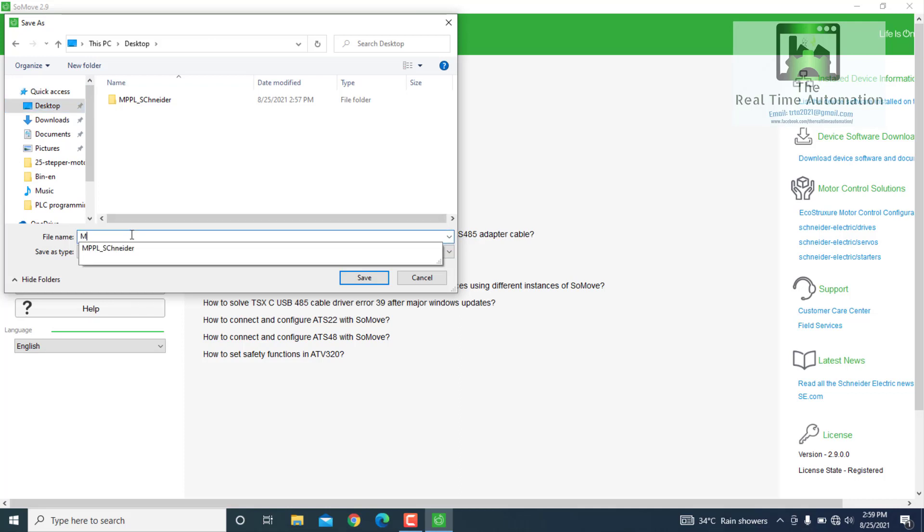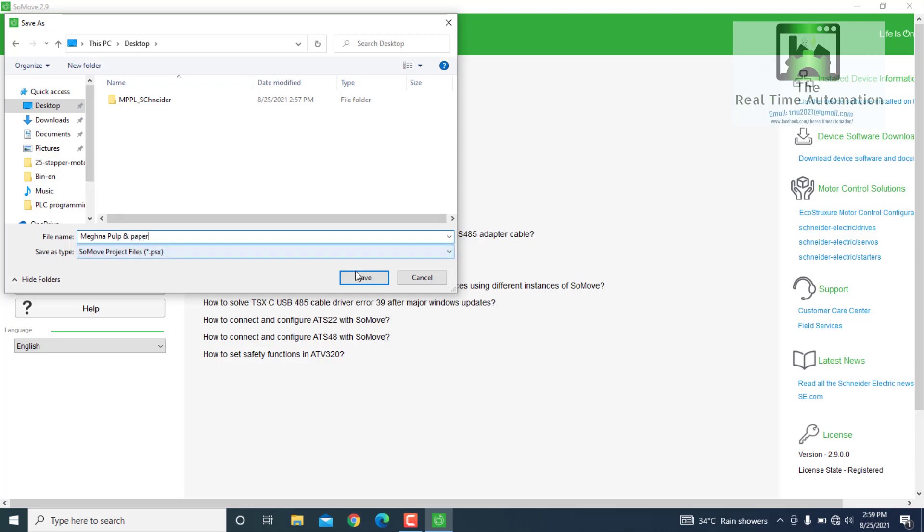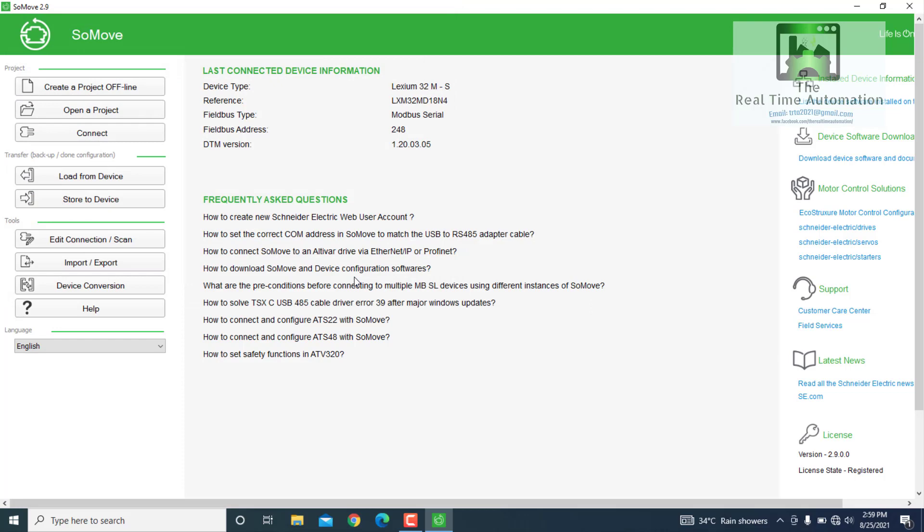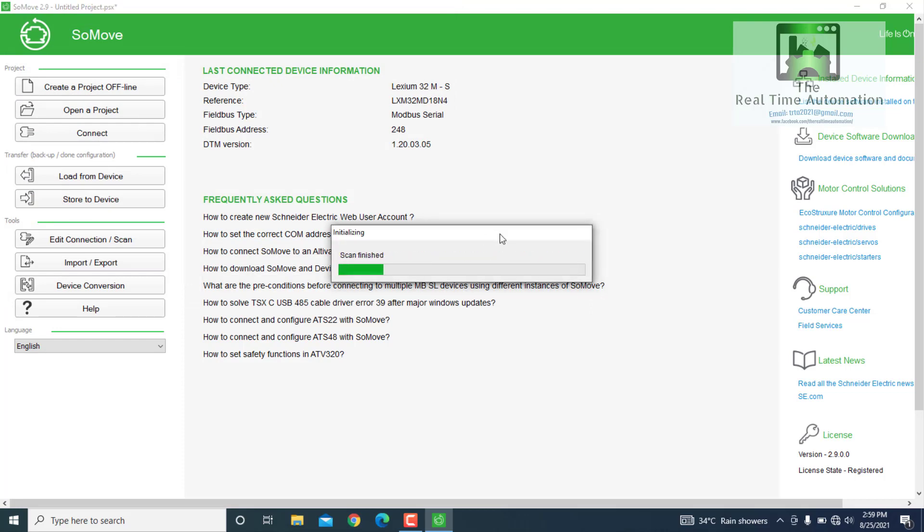Before, we worked in Magna Pulp and Paper Bangladesh, so we rename it Magna Pulp and Paper. Save. Then it will automatically scan and save the program. It will take some time, so we have to wait.